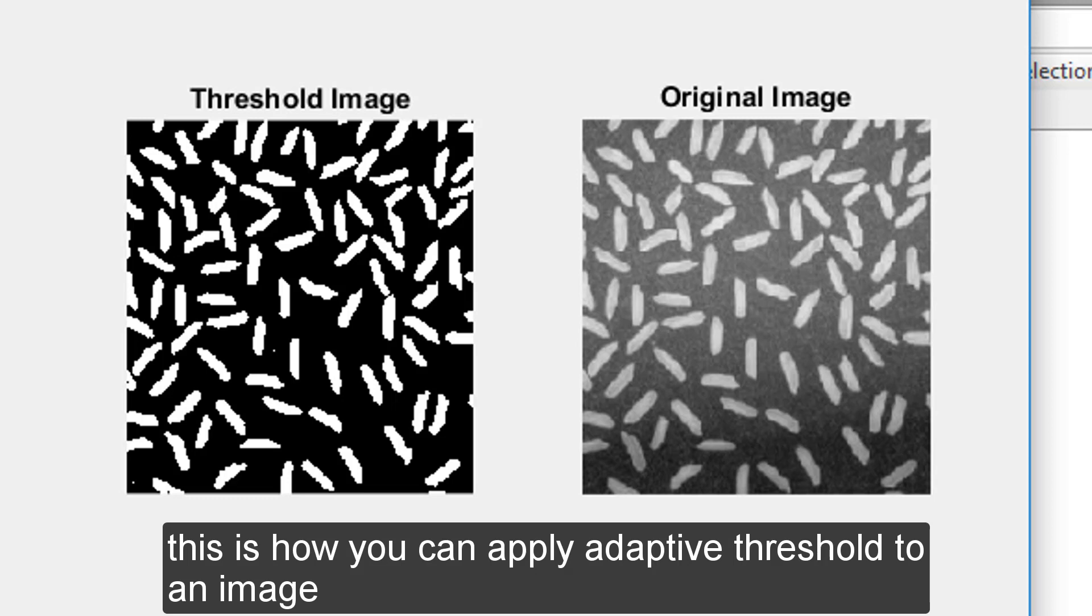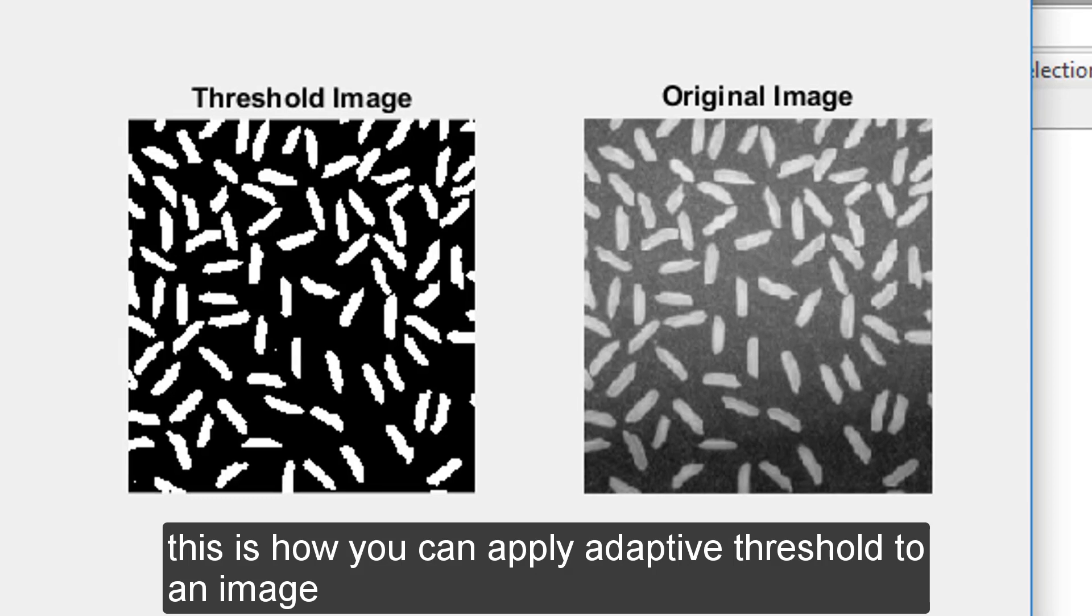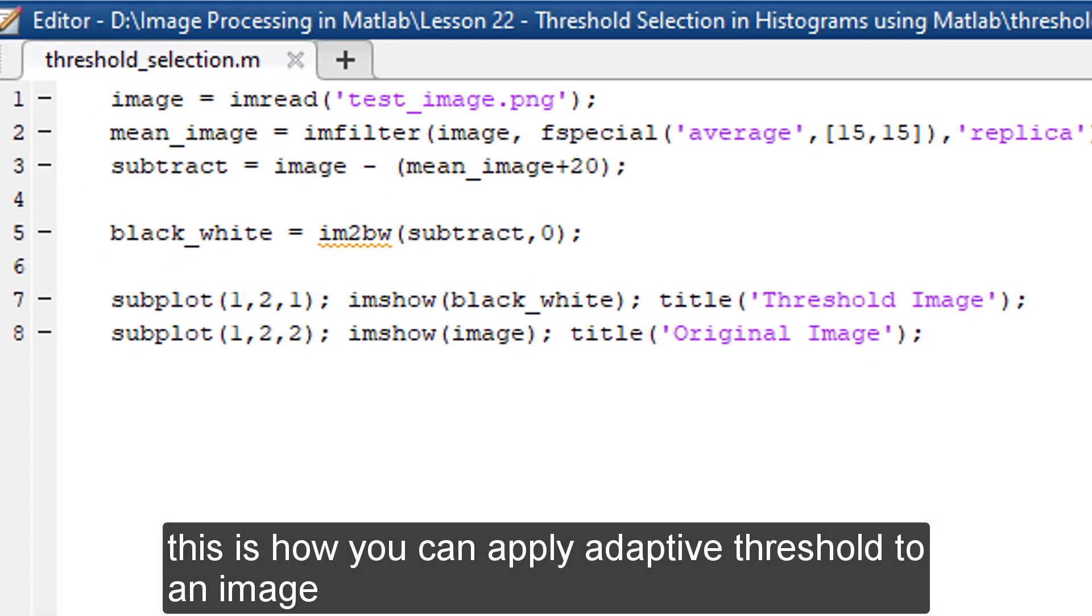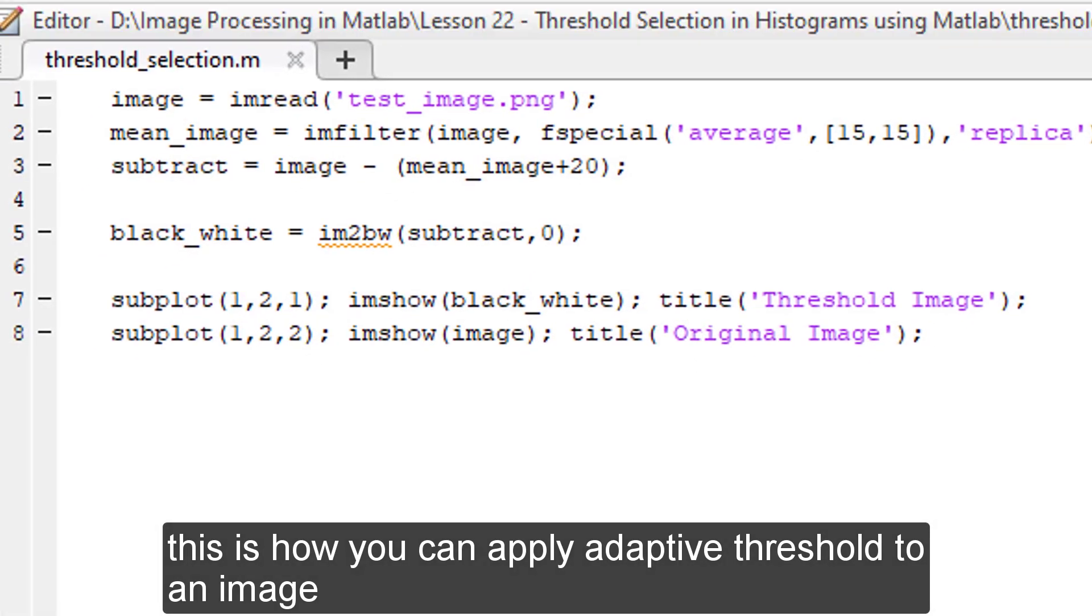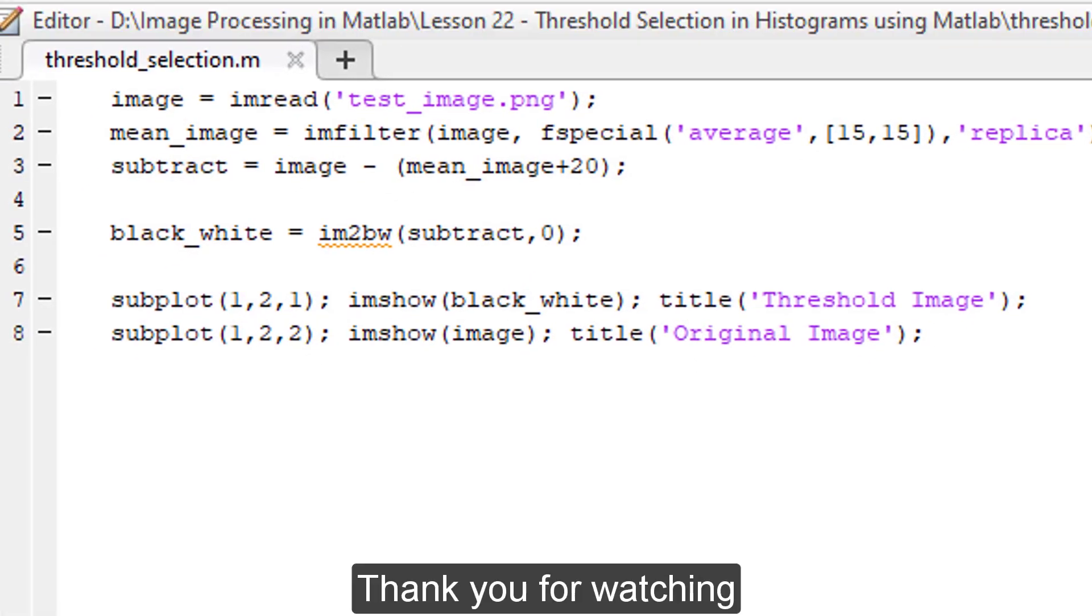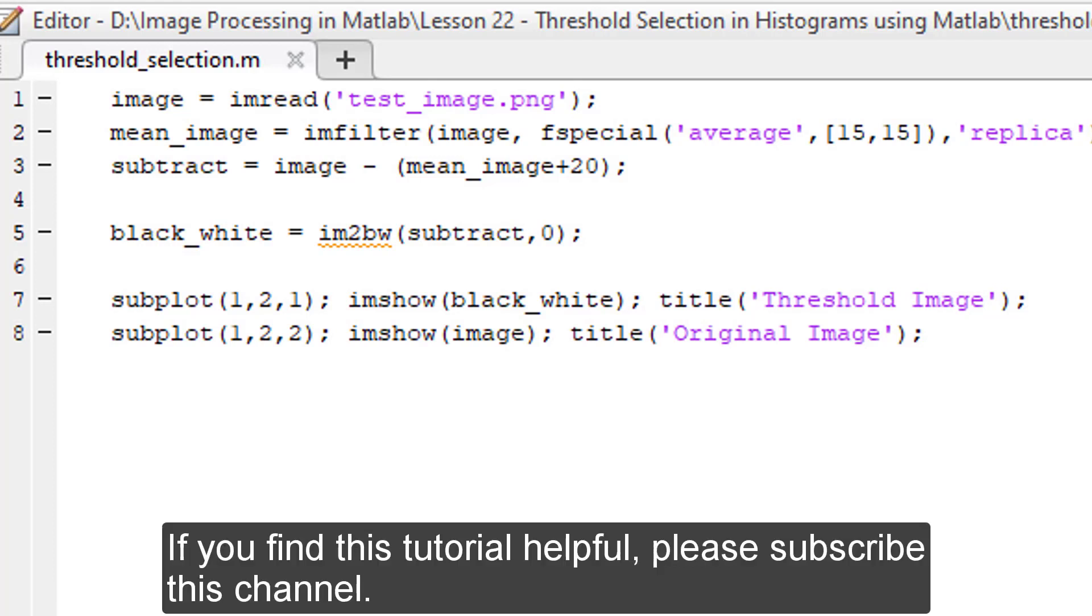This is how you can apply adaptive threshold to an image. Thank you very much for watching. If you find this tutorial helpful, please subscribe to this channel.